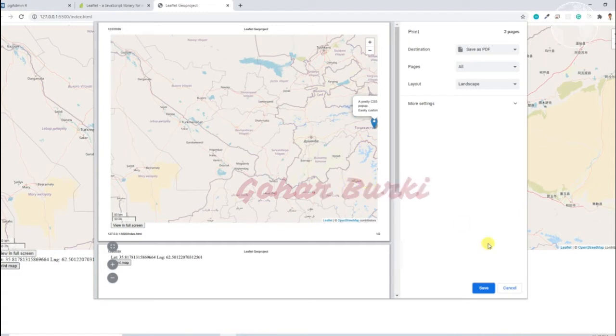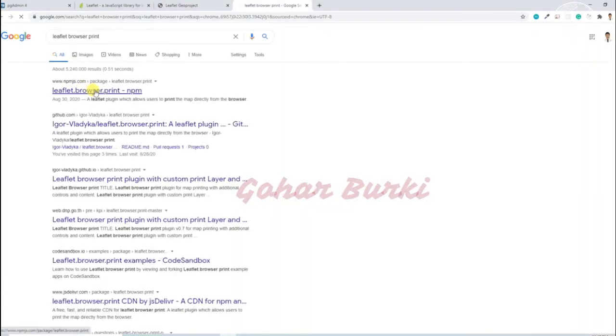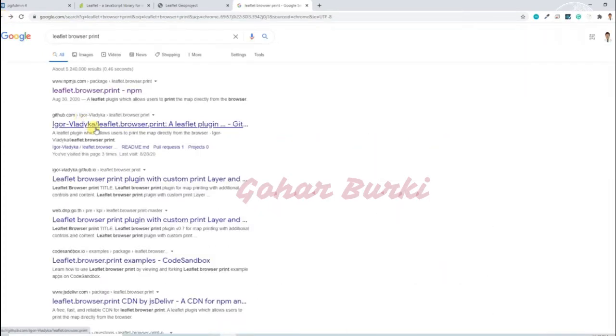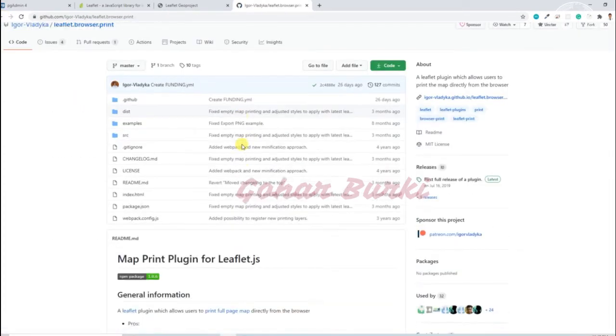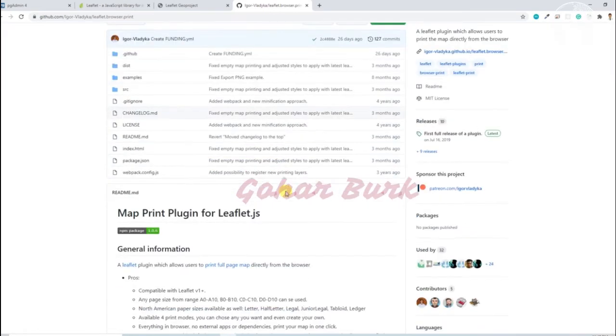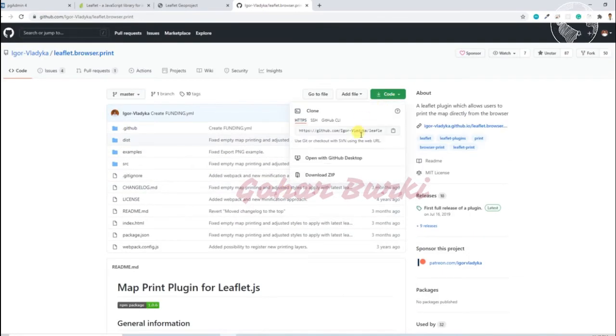So for this printing design, we have to use this plugin. I'm going to use this plugin so I'll just download the code.